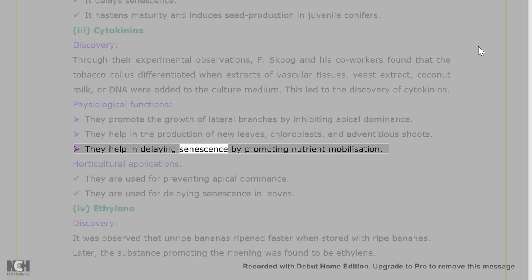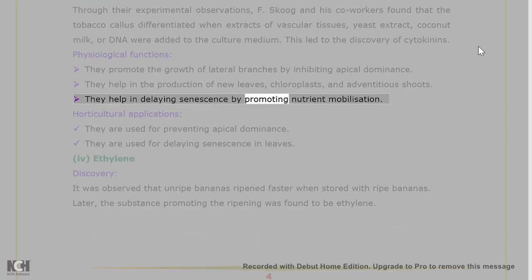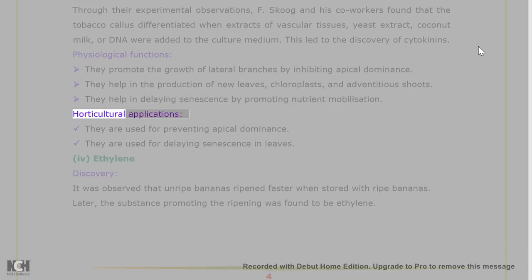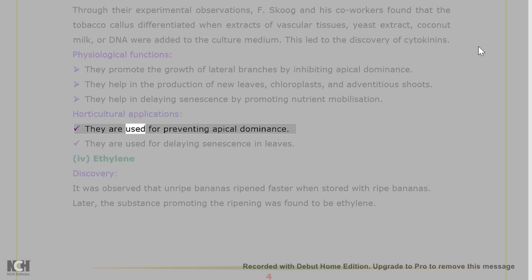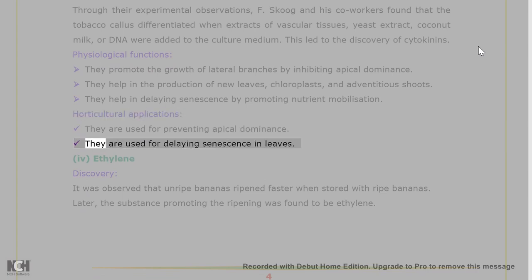They help in delaying senescence by promoting nutrient mobilization. Horticultural applications of cytokinins: they are used for preventing apical dominance. They are used for delaying senescence in leaves.